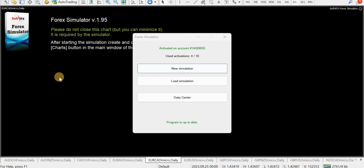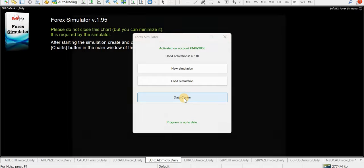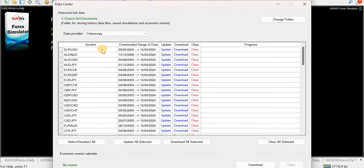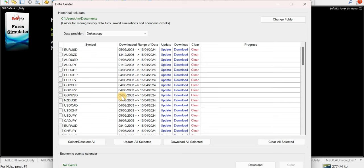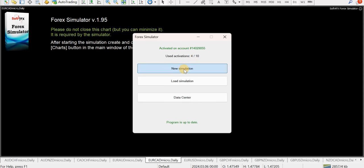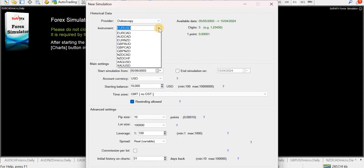I'll put a link to it in the description of the video. It just makes it a lot better for training. I've got all this data here. For the data source, I use Ducascopy, which I've been using for years. We're looking at the pound USD on the daily timeframe. I've got data from the 5th of May 2003 all the way through to the current date. We'll do a new simulation.